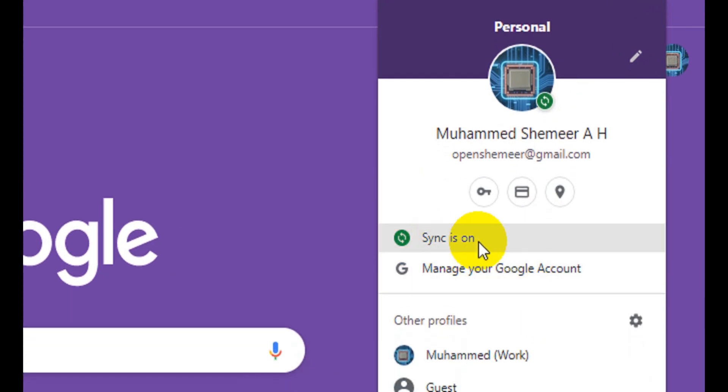If it's not turned on, you can turn it on anytime so that it will sync your browser session across all your browsers, like history, passwords, and all. But if you want to turn off your syncing in one particular browser, you can do it easily.